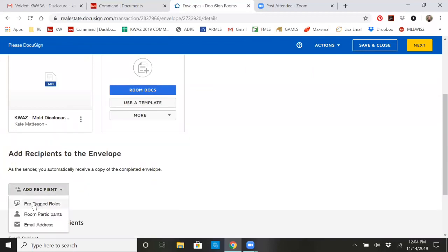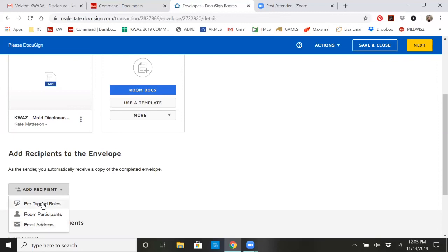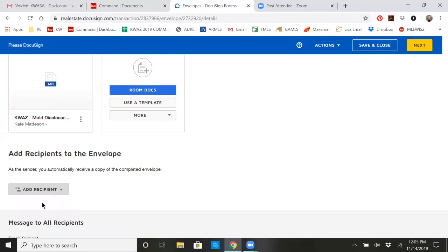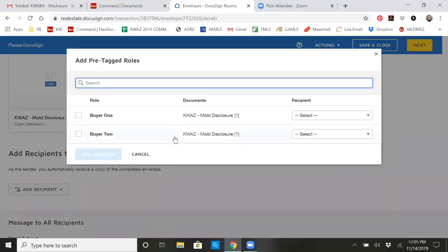We're going to click on add a recipient. You want to do the pre-tagged roles. So the pre-tagged roles are going to be buyer, seller, landlord, tenant. They're already in there. Room participants will allow you to do anybody that you've added to the room. And email addresses, you're adding them separately. So with the pre-tagged role, if you click on that, you'll see there's a buyer one and a buyer two that's already listed on this form.